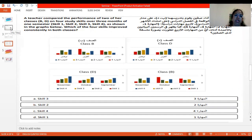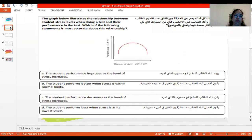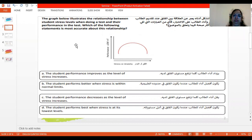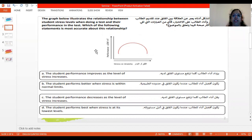Now we will go for an analysis of question number one. The graph below illustrates the relationship between the student's stress level when doing a test and their performance in the test. Which of the following statements is most accurate about this relationship? If you see the graph, stress or anxiety is given in the x-axis and performance is given in the y-axis.